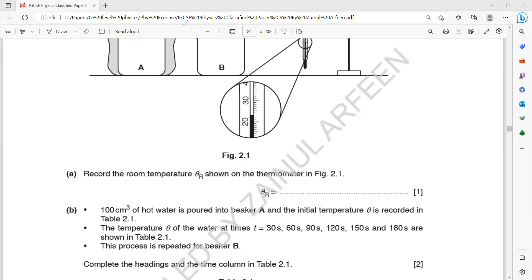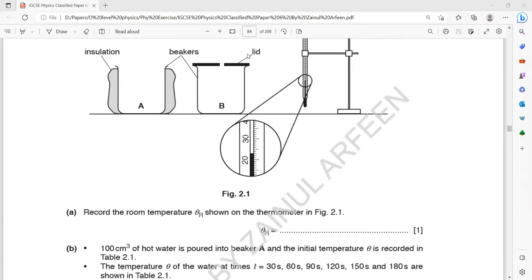Then 100 cm³ of hot water is poured into beaker A. The student records the temperature of the hot water at 0, 30, 60, 90, and 120 seconds.